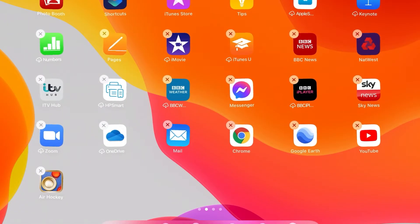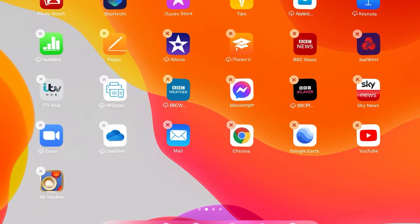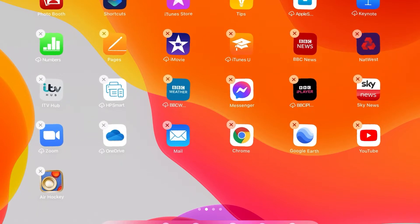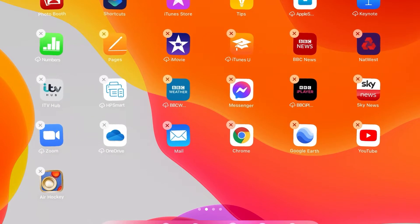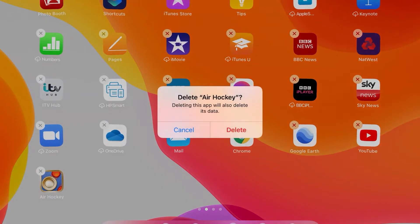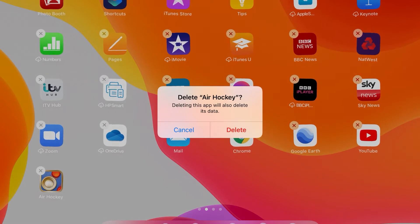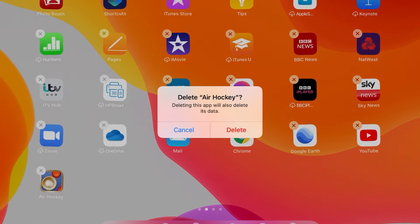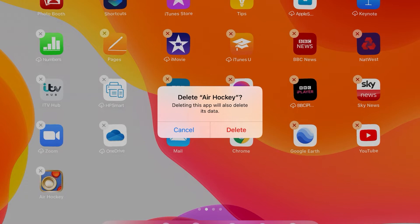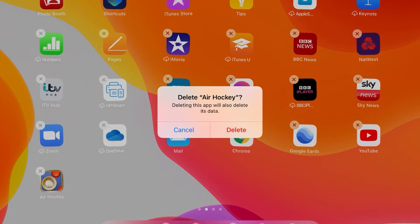You can see they all start shaking. Now, if you hit the cross on an app like so, it says delete. I've tapped Air Hockey. It says deleting this app will also delete its data, so it'll totally go. Cancel - I don't want that.